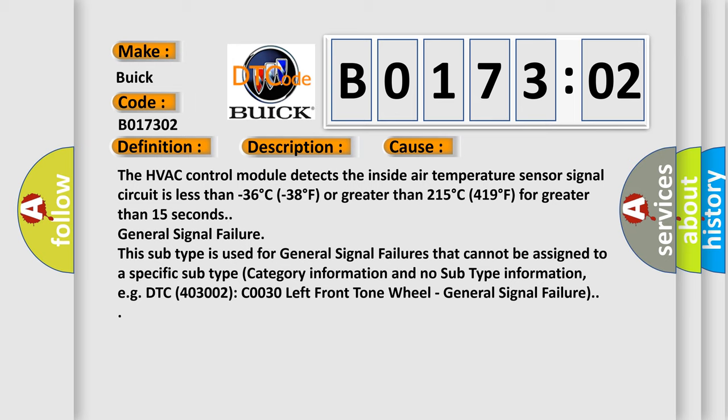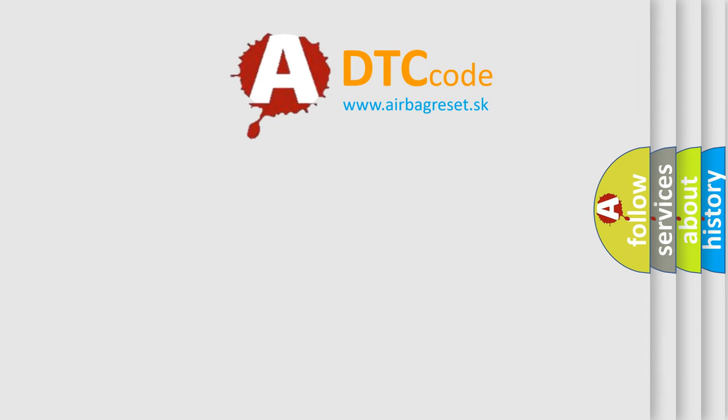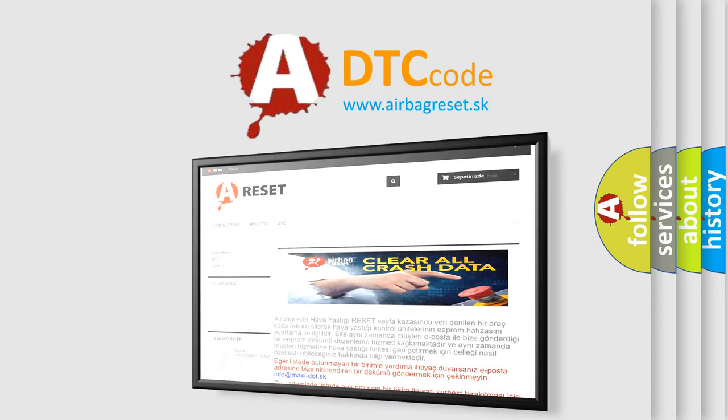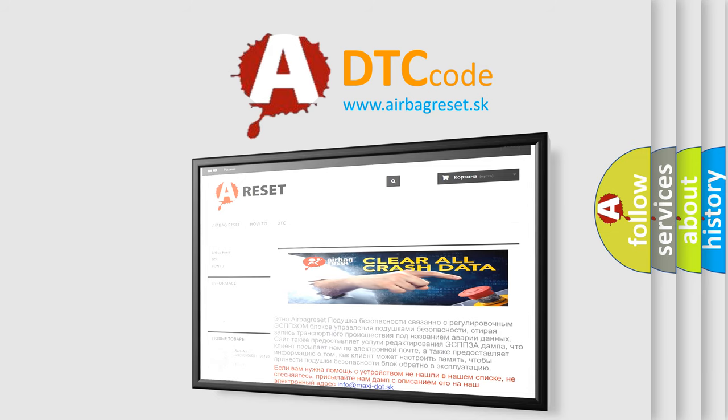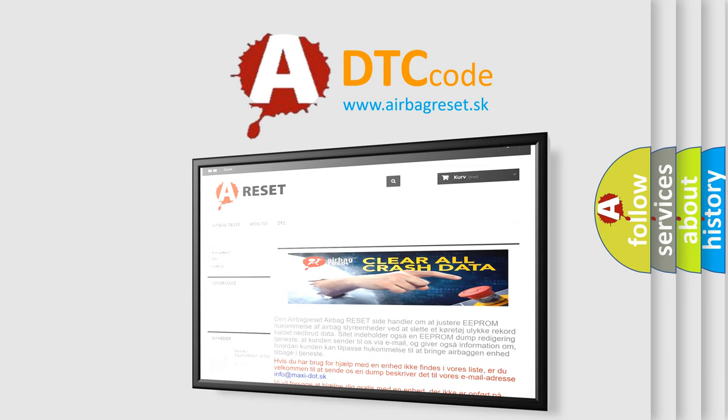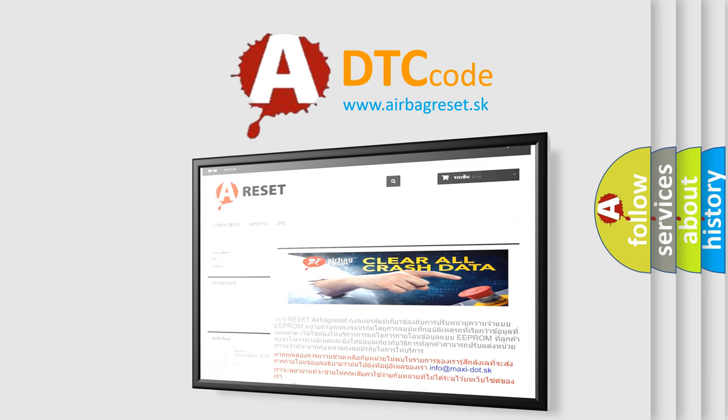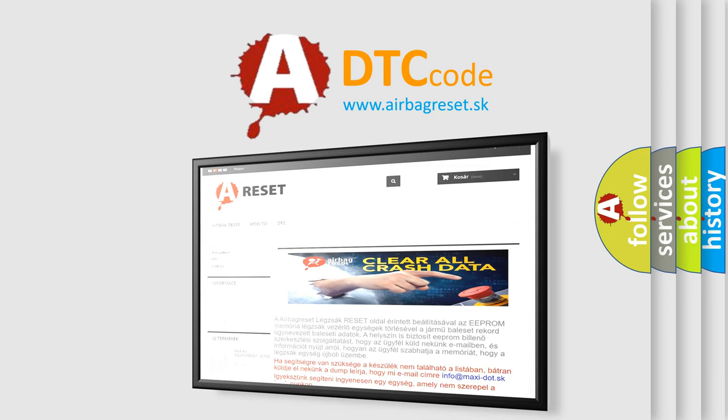The airbag reset website aims to provide information in 52 languages. Thank you for your attention and stay tuned for the next video.